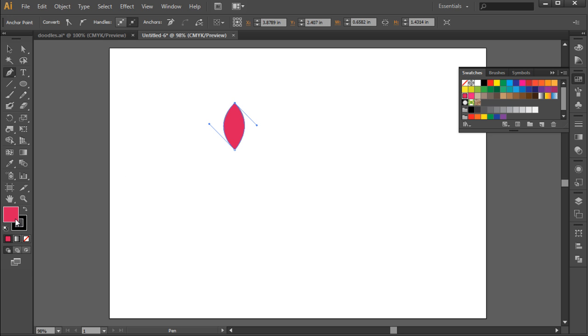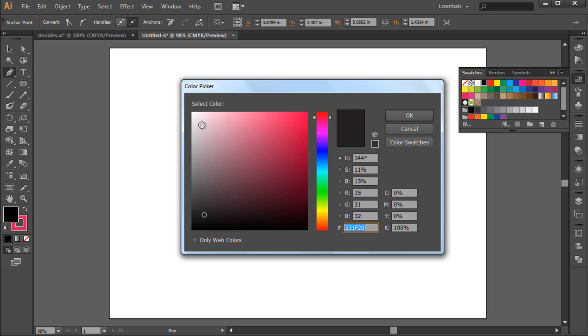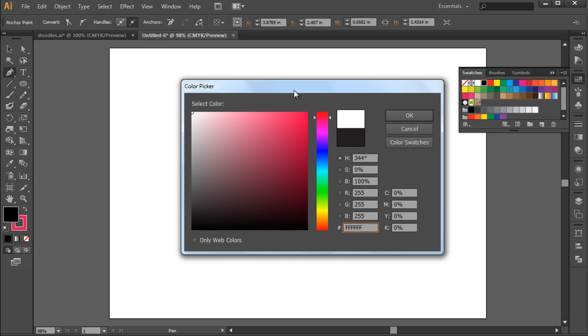After that, let's swap the fill and stroke by clicking on this option over here. With that done, let's select white color for the object for now.